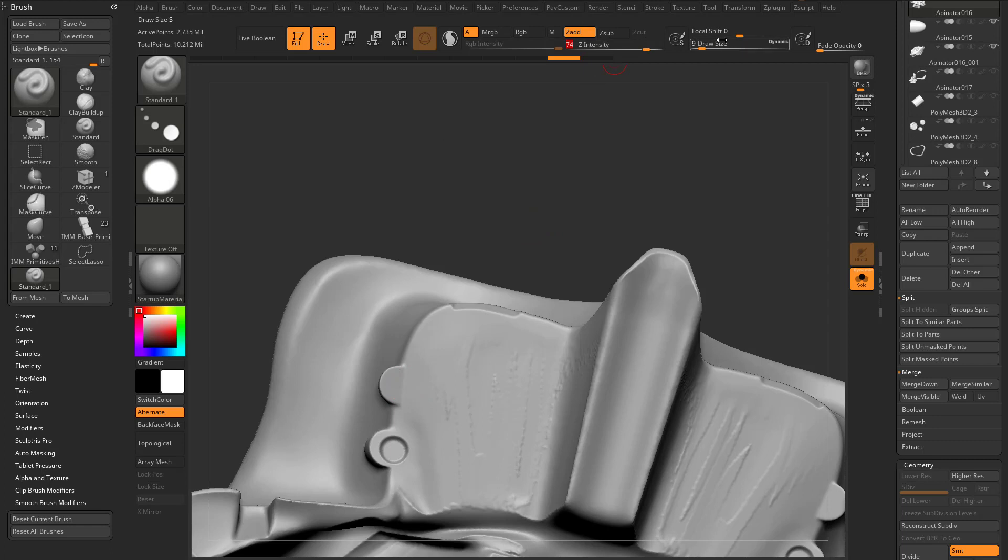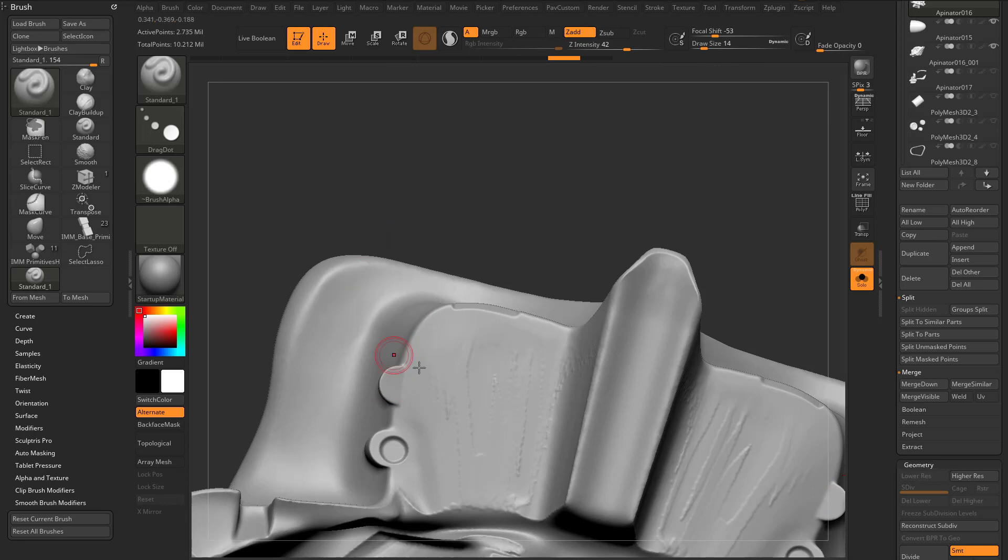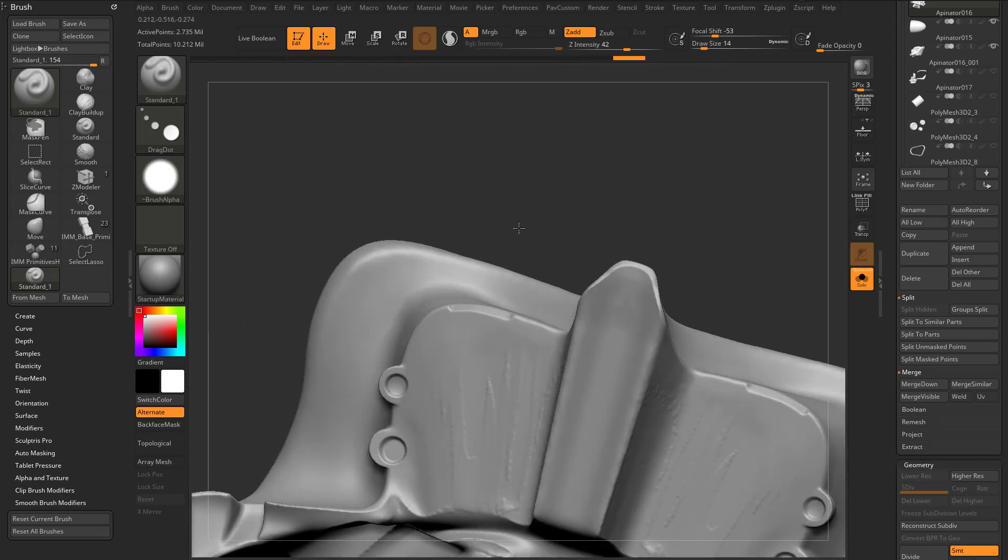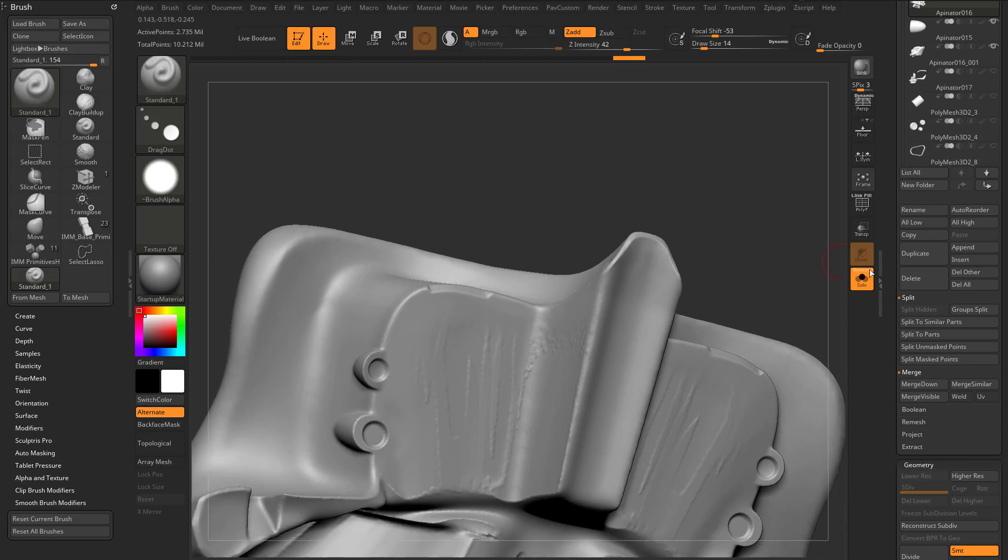Crank that Z intensity up, drag that focal shift down a bit, and then, well maybe not that much Z intensity, and hit L to turn off Lazy Mouse, and now you can just go through here, and you can even put that in there a couple times if you want a nice deep recess in there.